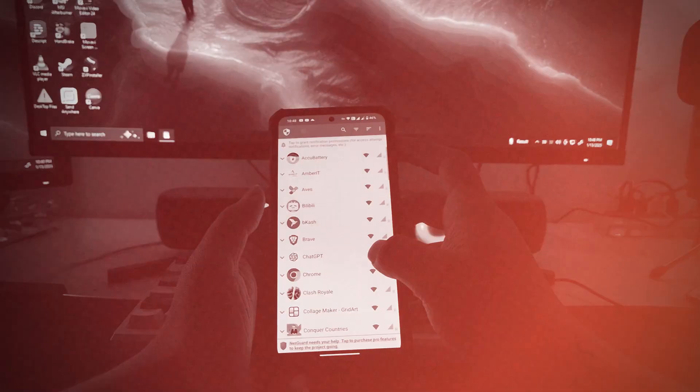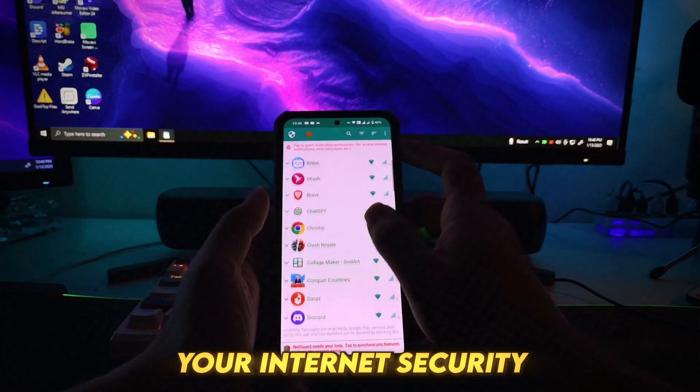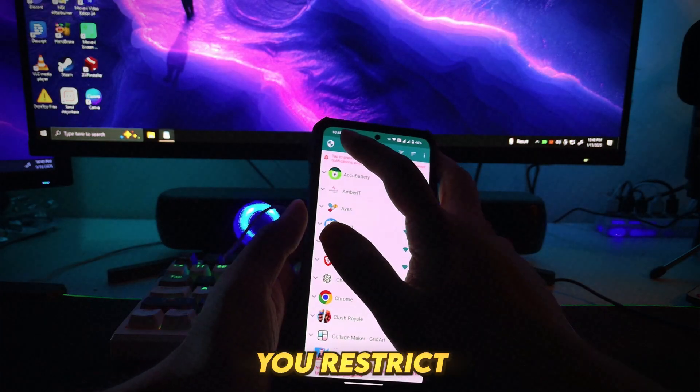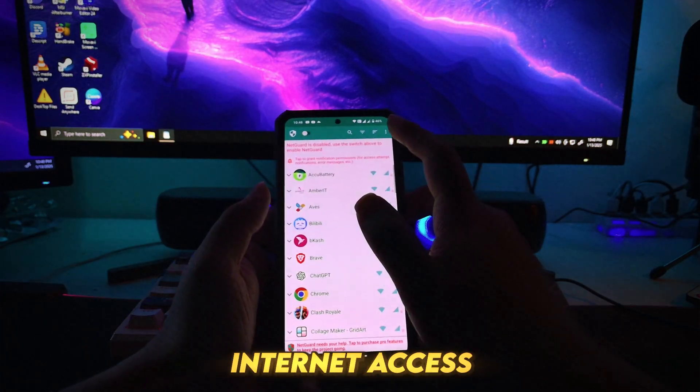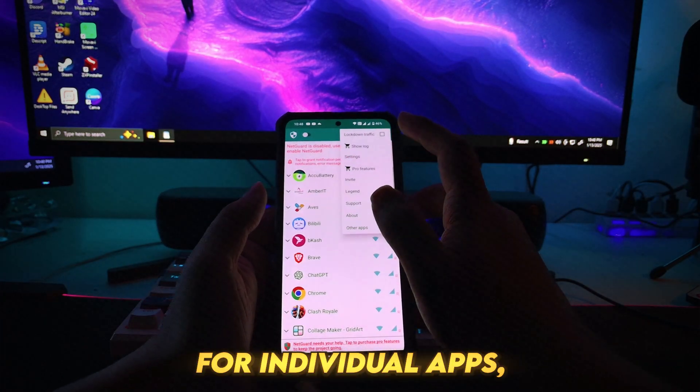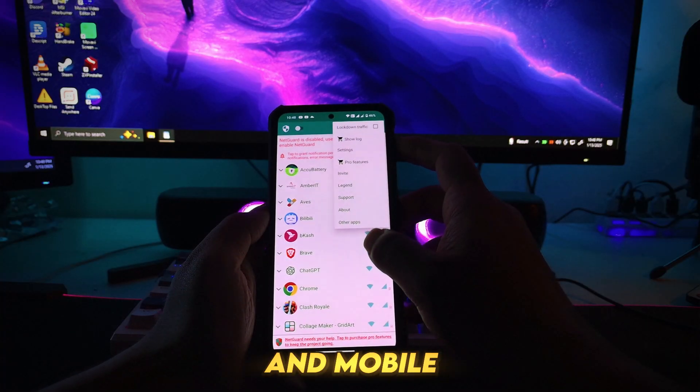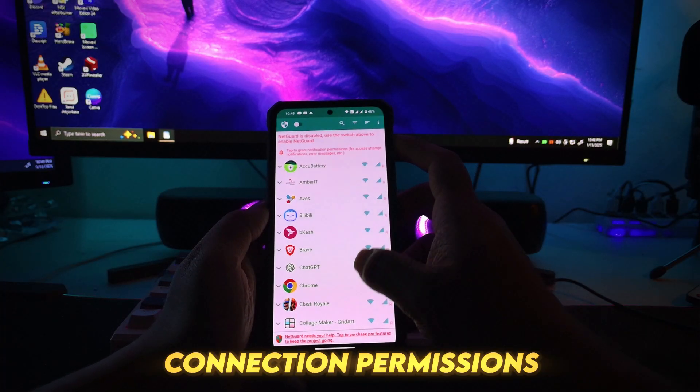Number 3: NetGuard. Enhance your internet security with NetGuard. This app lets you restrict internet access for individual apps, manage Wi-Fi and mobile connection permissions.